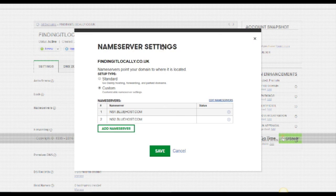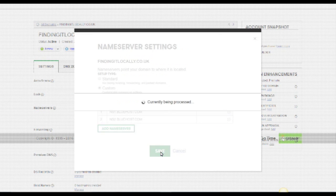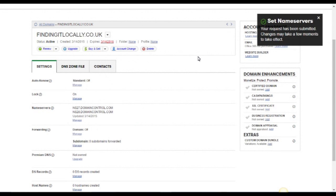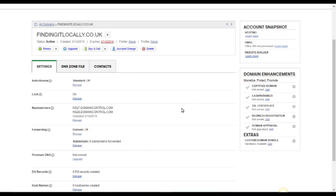And when I'm ready I just say ok and then save. And you should get a message to say it's all ok. Here we are, nameservers, it's ok. So they've been set.